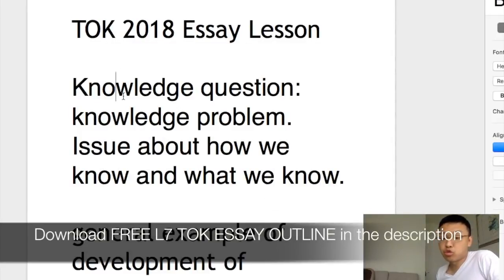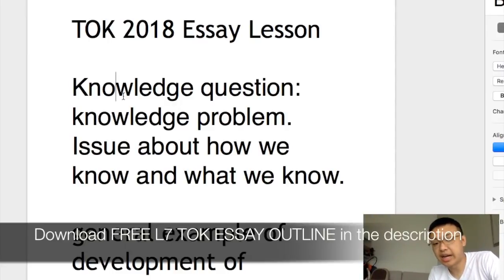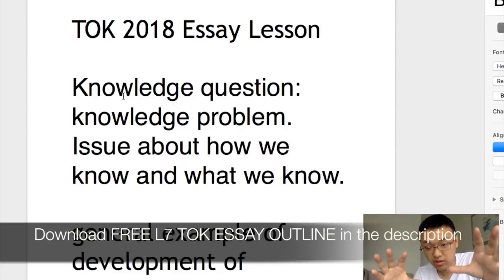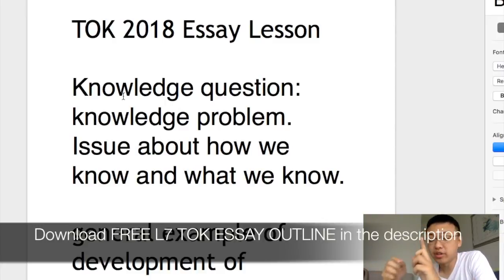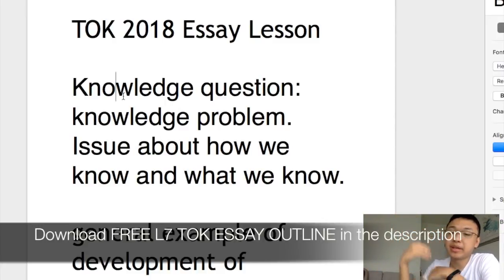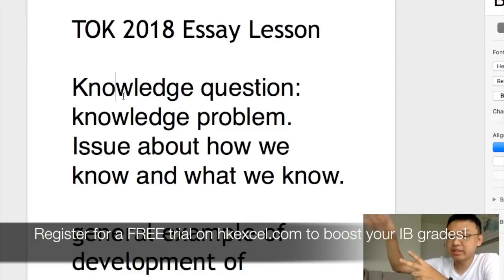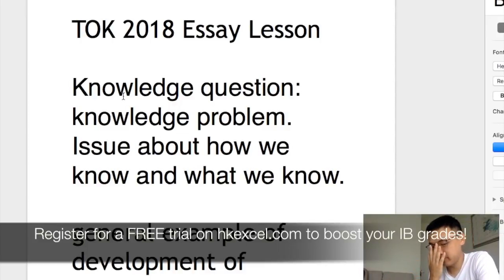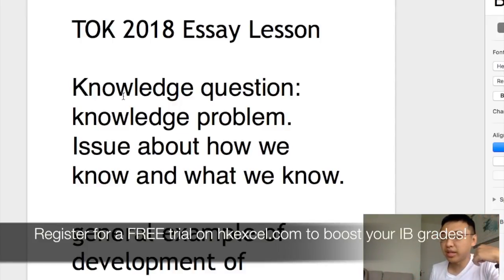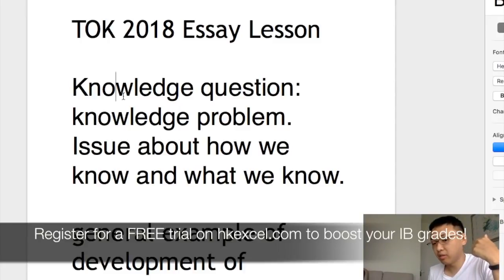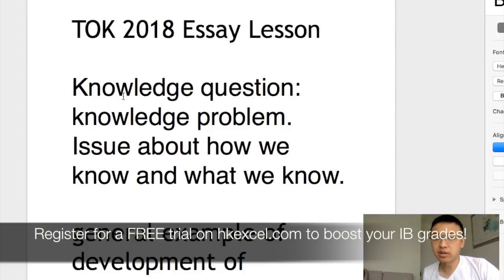In your TOK essay, you basically need to answer knowledge questions related to the essay prompt. Your essay needs to be focused on answering knowledge questions. Essentially, you need to come up with two knowledge questions to address the essay prompt and answer those knowledge questions yourself. Your knowledge questions need to be related to areas of knowledge and ways of knowing.